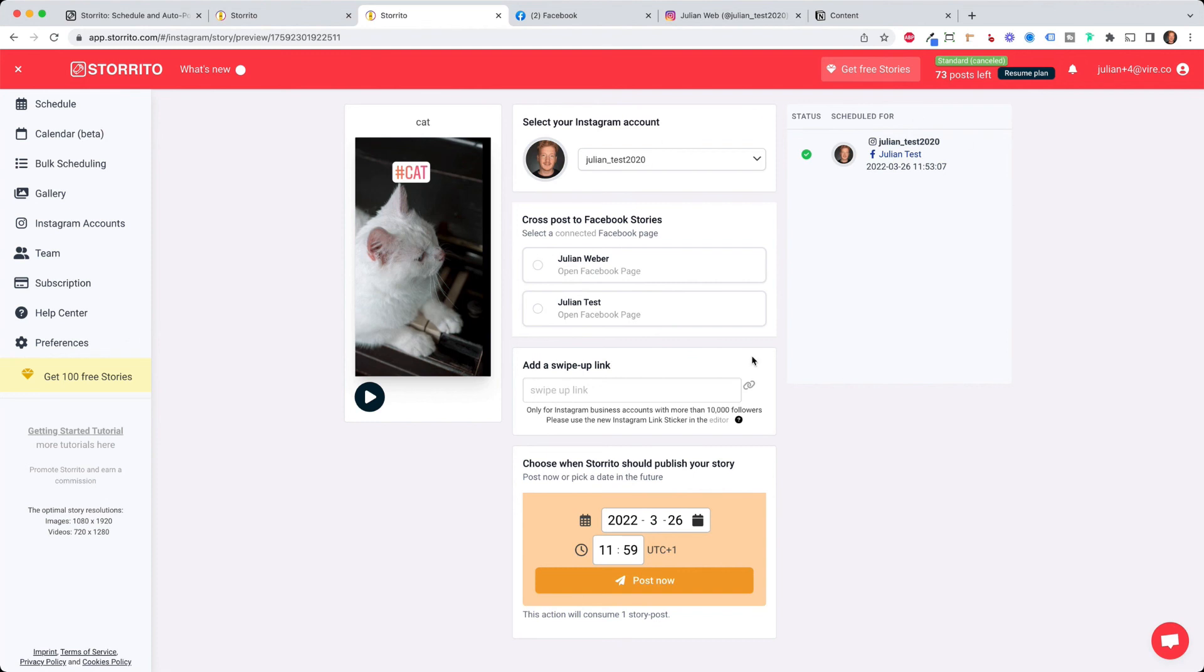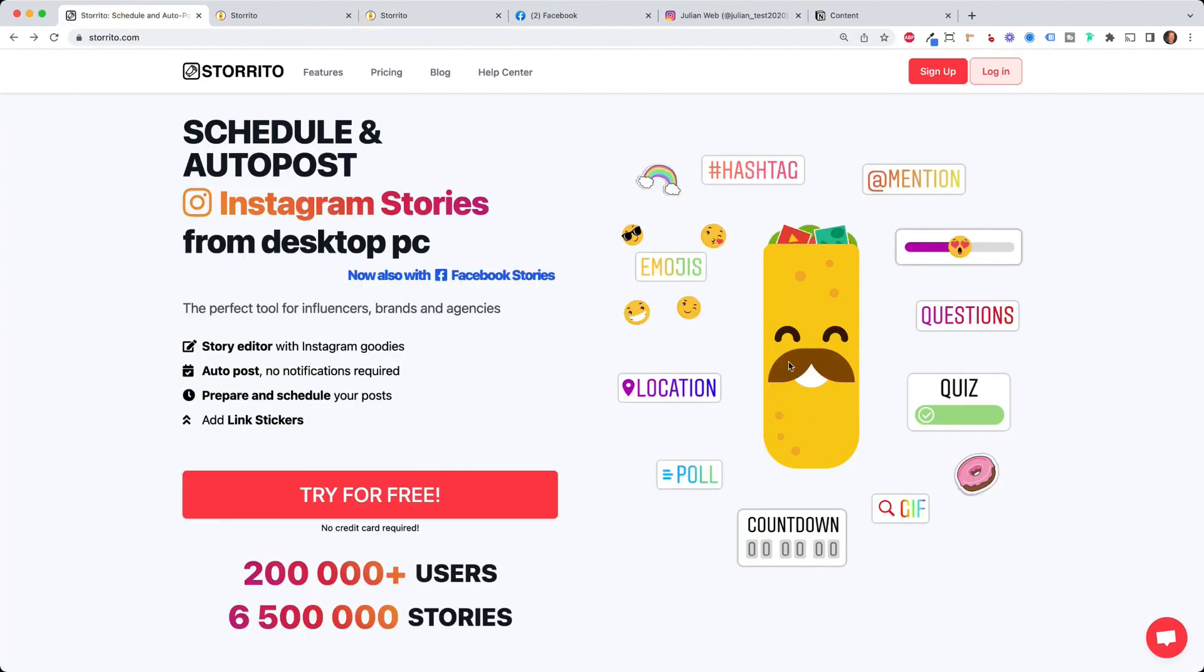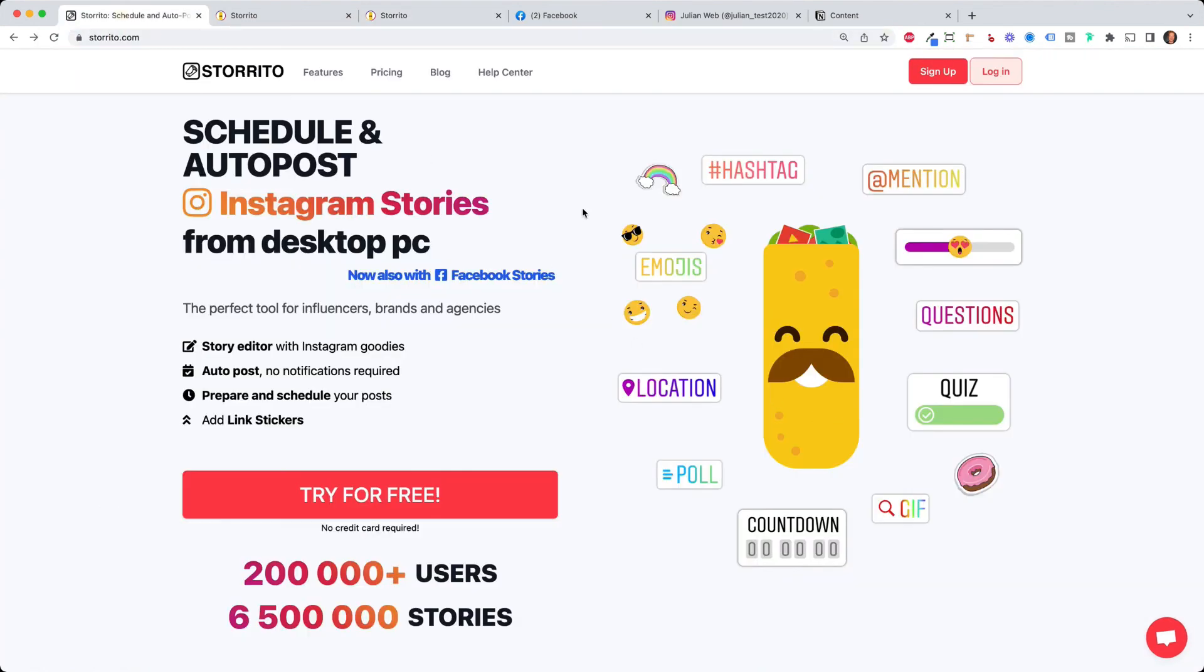the tool is called storito.com I hope you like the video give it a thumbs up show it to your friends and other social media marketers if you want and see you in the next video goodbye